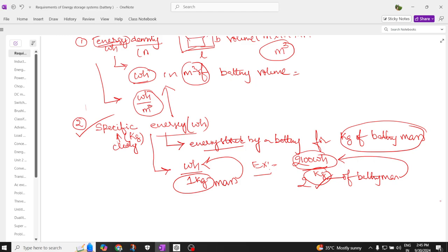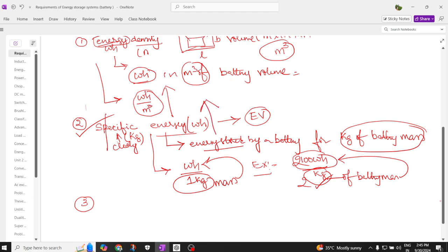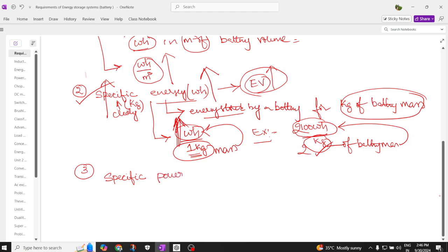So those are energy density and specific energy — two key requirements. Specific energy should be high for an electric vehicle. For a given mass of 1 kg of battery, it should be able to deliver a high amount of energy; then the battery is 100% suitable for electric vehicle applications. The next property or requirement is specific power.